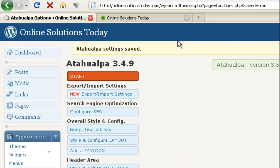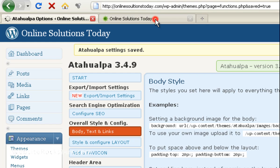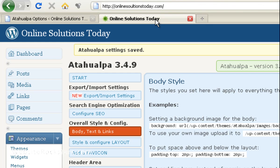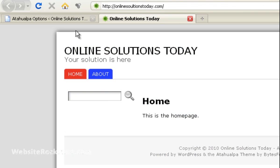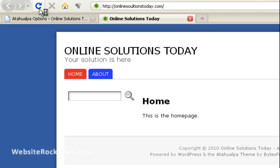Okay so it says setting saved. So let's go to our website and this was the color before we changed it. It was a gray. So when we refresh we're going to see the new color and now it's a blue.